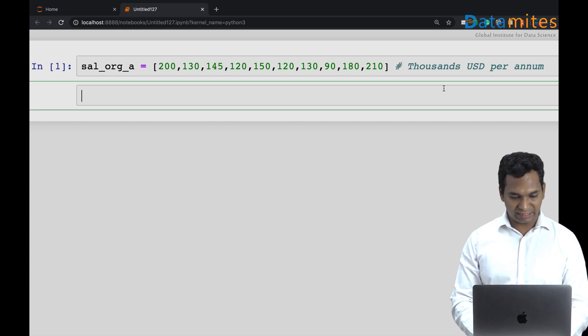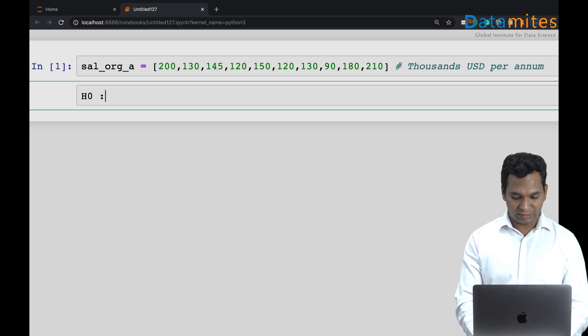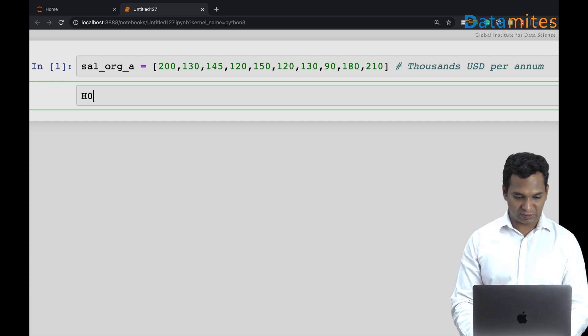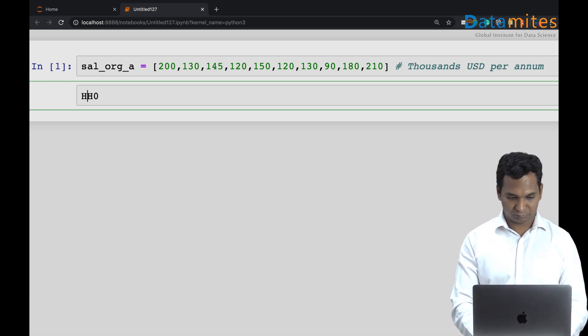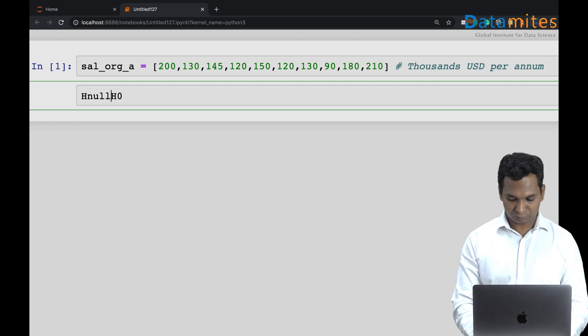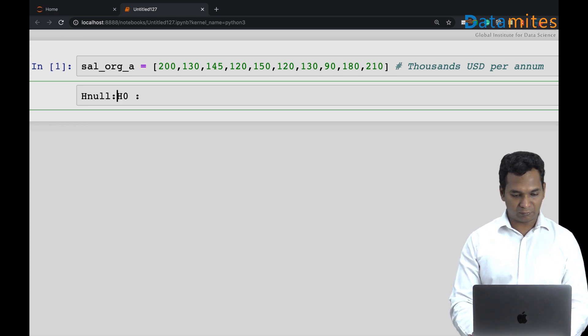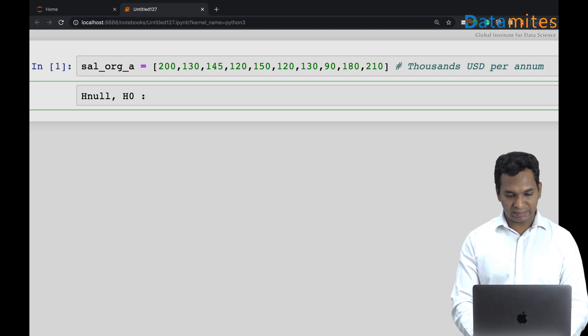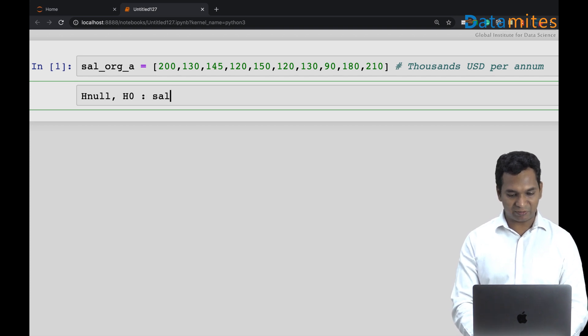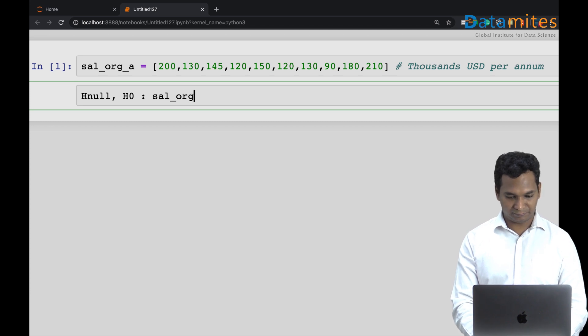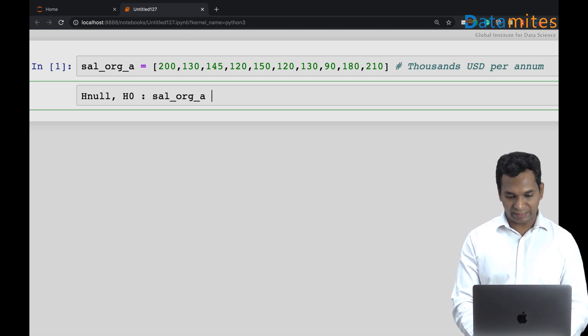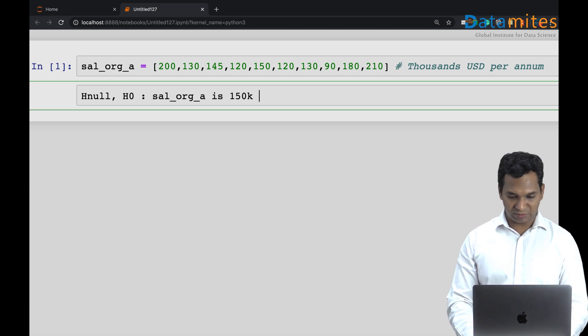I'm going to say my null hypothesis. That's what we call it as null hypothesis, H null or null hypothesis. Null hypothesis is salary of organization A is 150k, is 150k US dollars.